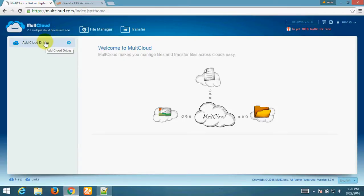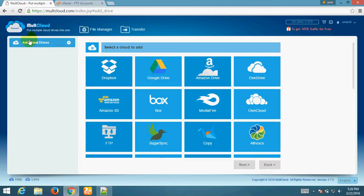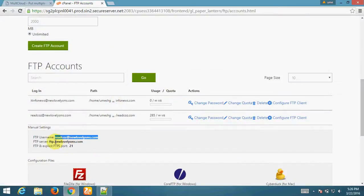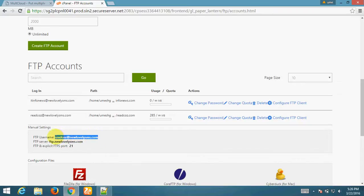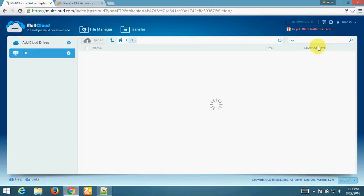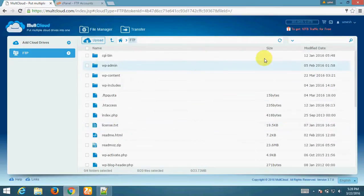Multicloud.com is useful to transfer files from your FTP account to your Google Drive — you can connect any drive on this website. I click on 'Add Cloud Drive' and add FTP. I enter the FTP server, username, port 21, and my password. Now my FTP account is connected to my hosting server.